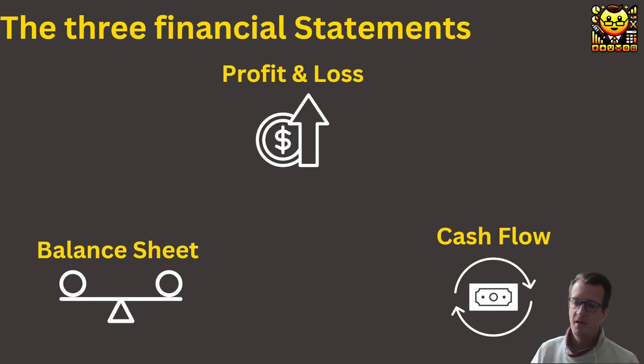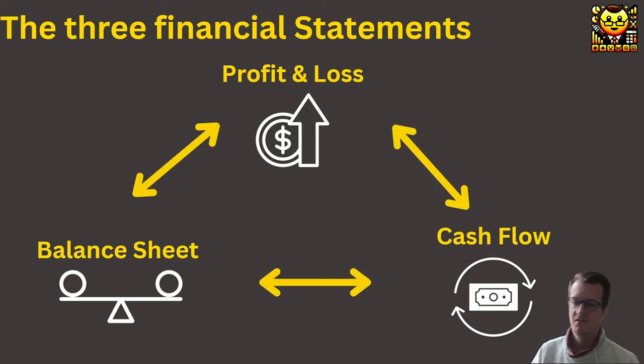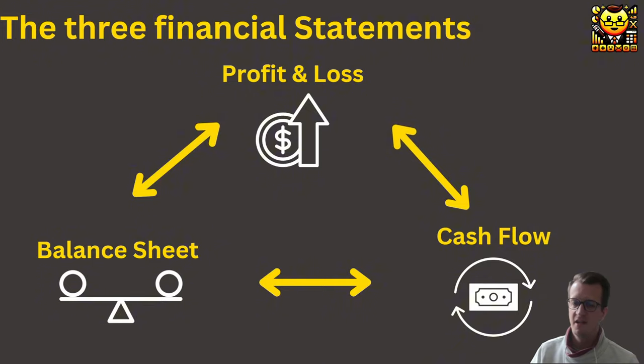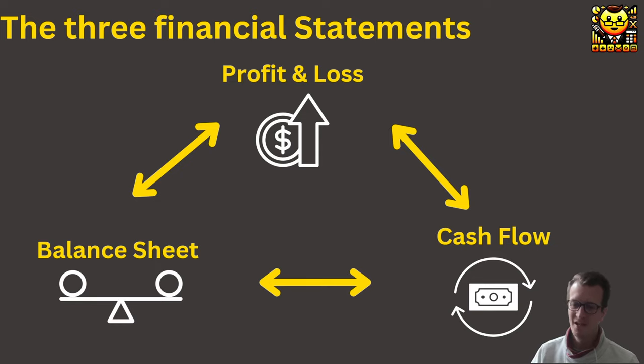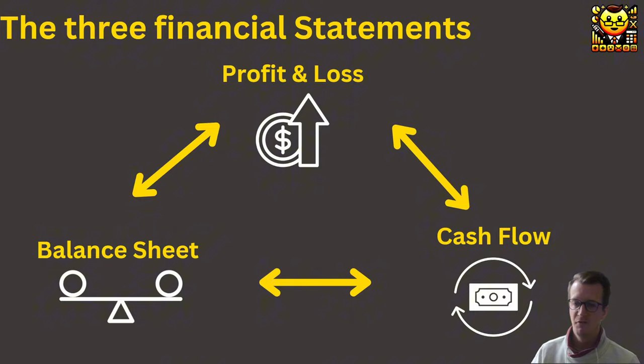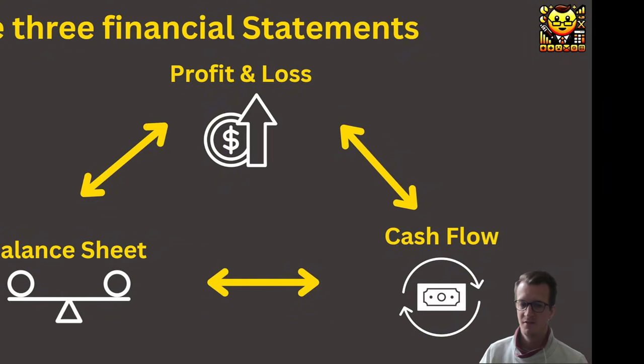The very tricky part with financial modeling is that all these statements are interlinked. And that can make it difficult at times to find an error if one creeps in that, for example, makes your balance sheet not balanced. Anyways, let's now switch straight to KNIME, where I will share with you my plan for this series, and then we will immediately start building out the first part of it.